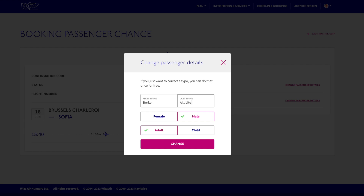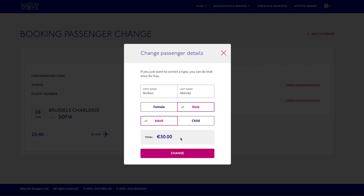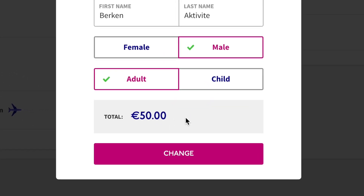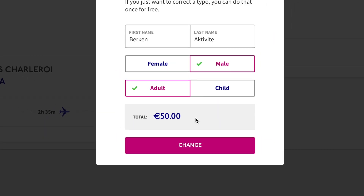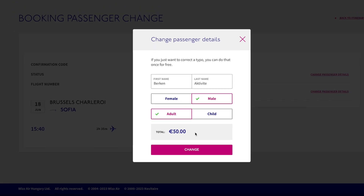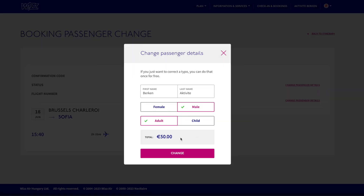For example, my first name will be 'Berken' and the family name like my YouTube channel. Then when I click 'Change,' the system asks me to pay 50 euros. So this is everything you have to do — open your booking, click on 'Make Change,' change the name you want, click 'Change,' and pay the amount of 50 euros.